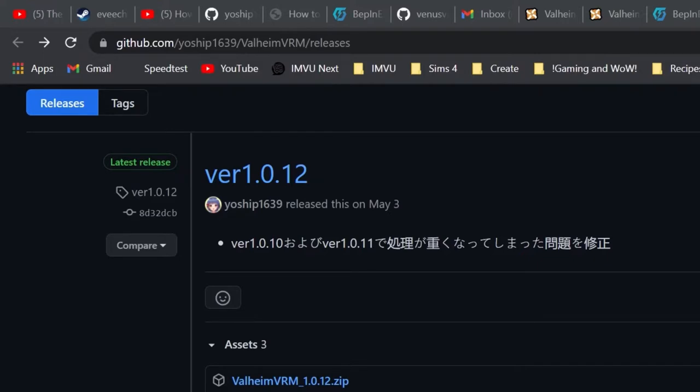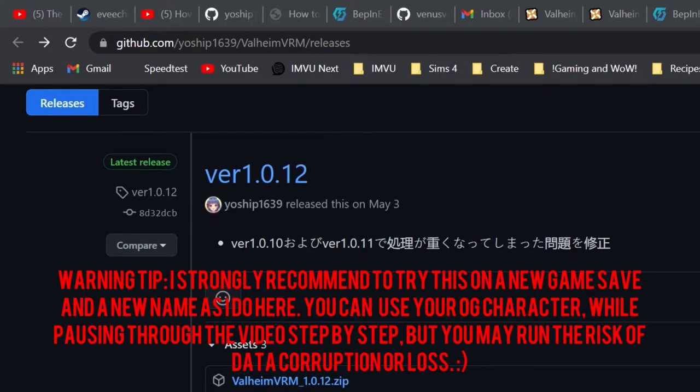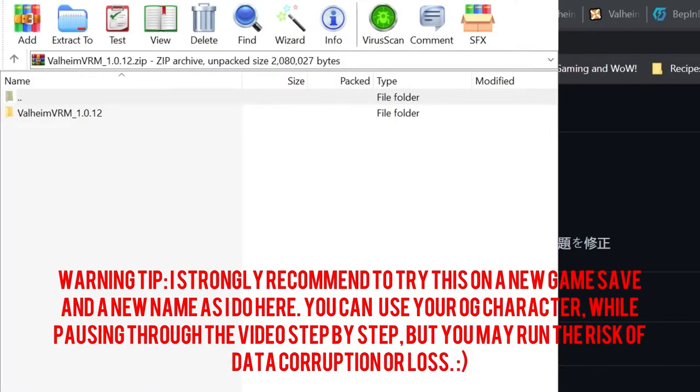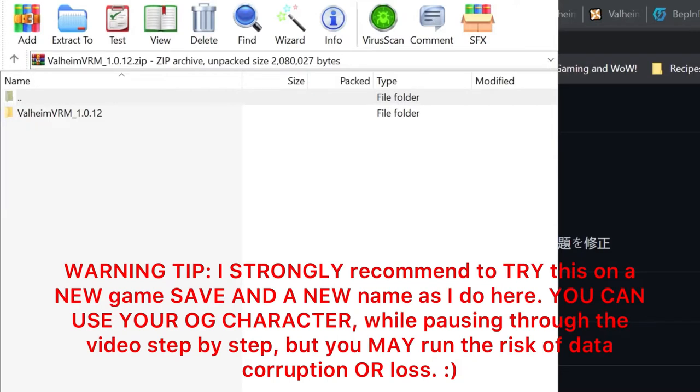Step one: you'll go to this web address and download the zip file on GitHub. The link will be in the description. Step two.